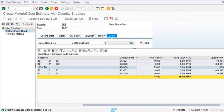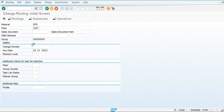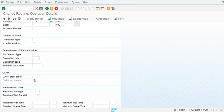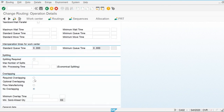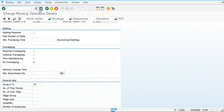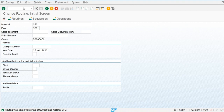Now I am going to change this and check out the effect of operation scrap calculation. I will change the routing and apply 10% scrap in the first operation and the first operation activity. Save this. Now I am going to create the cost estimate.